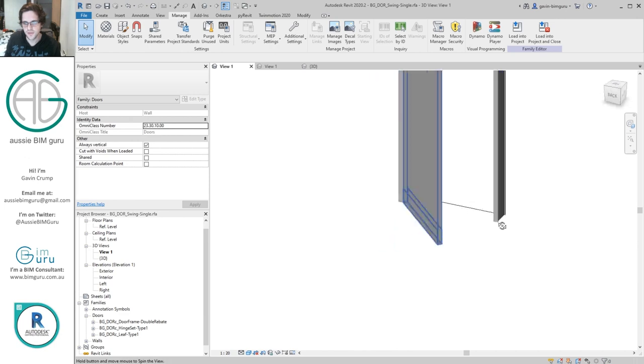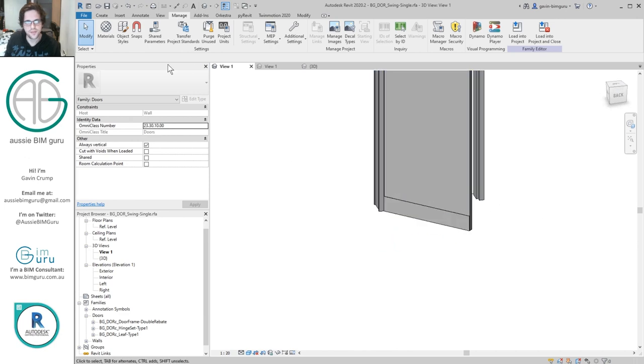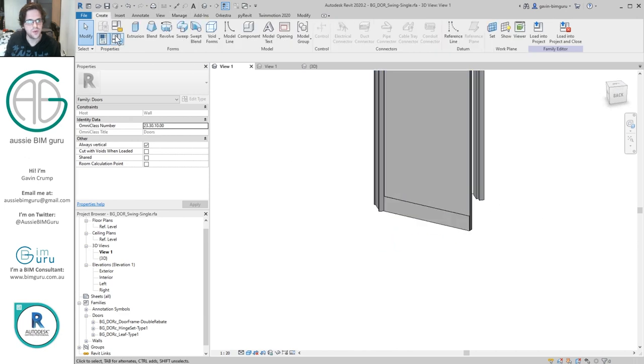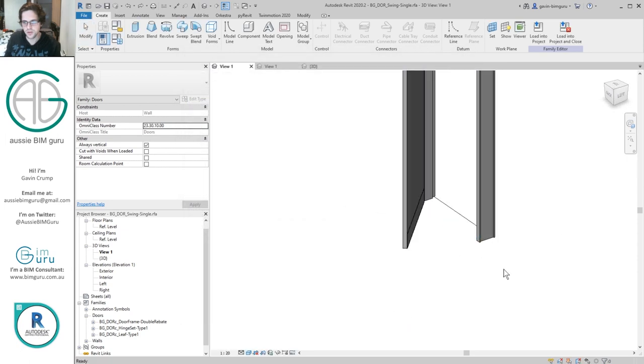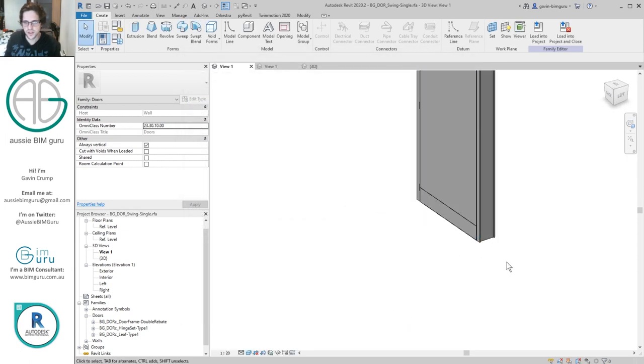I'm going to save the leaf and load this into our door family. Now we can see we have door protection that moves with the door as it opens. I can close it to zero and the protection moves with the door leaf.